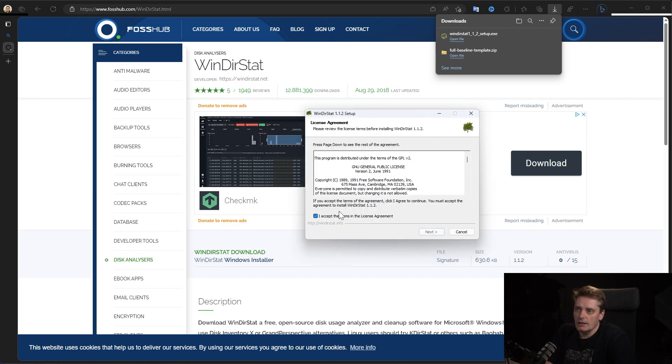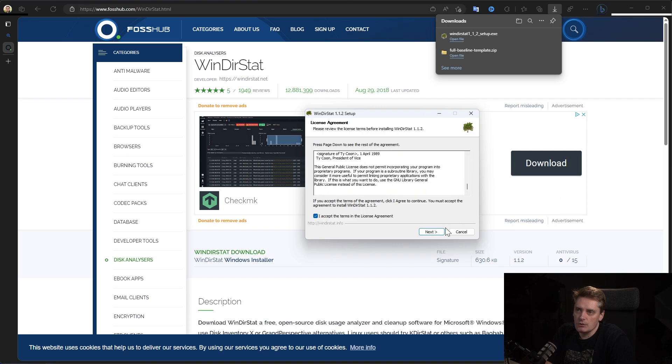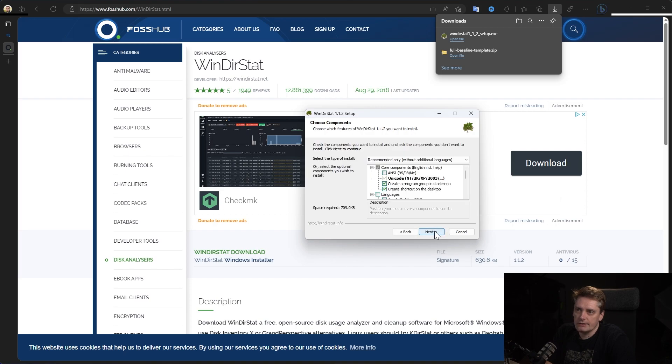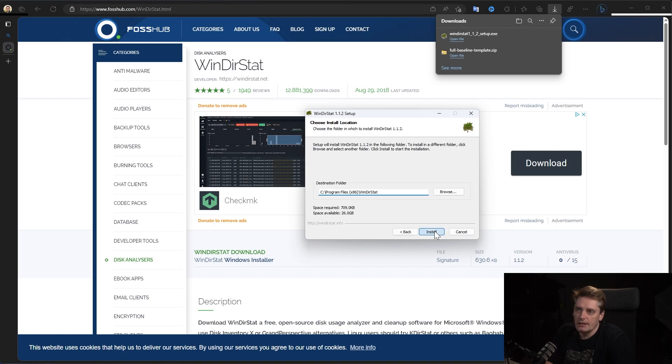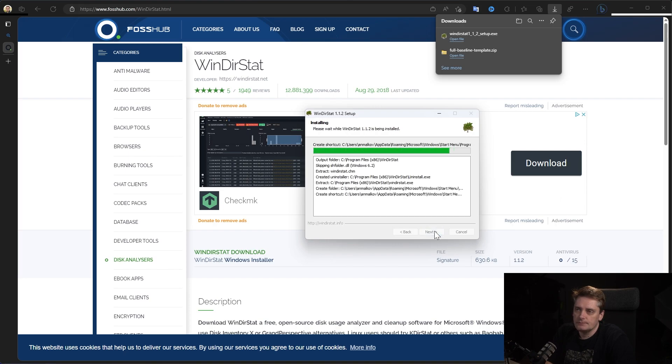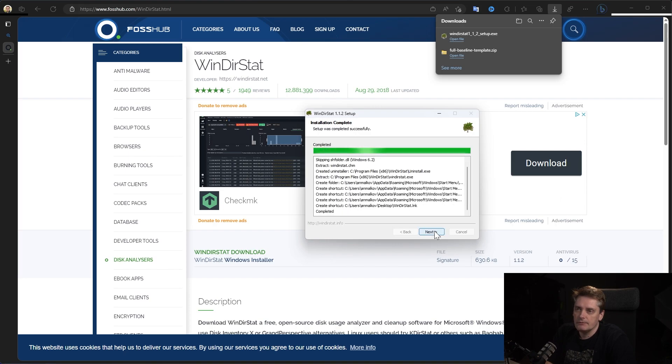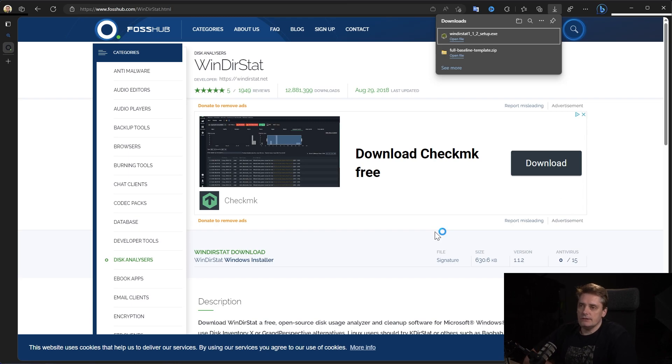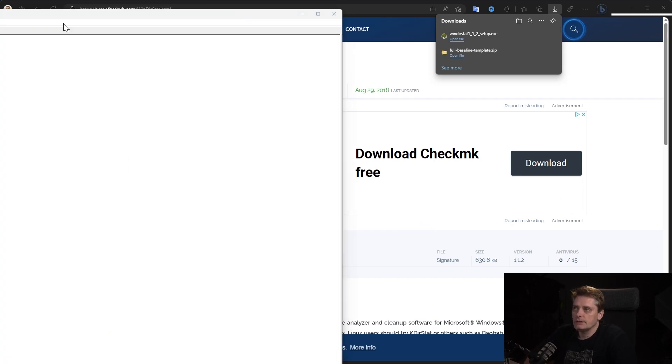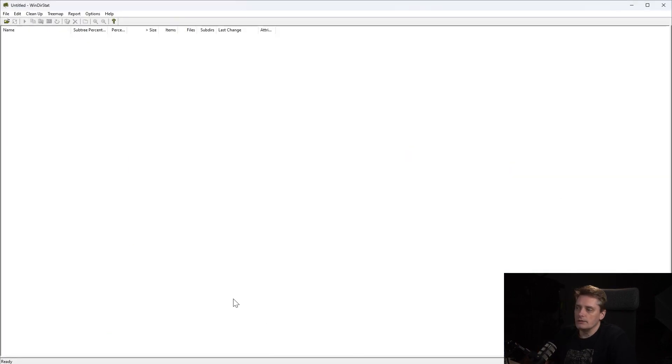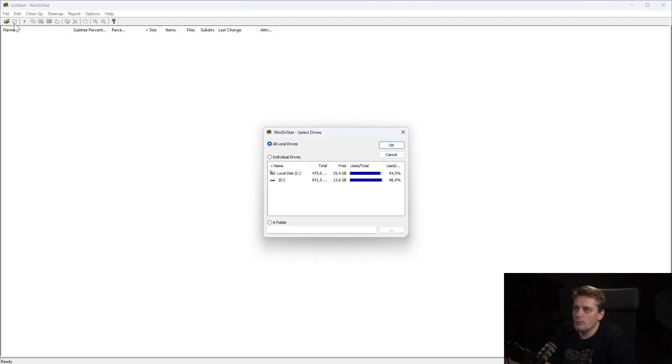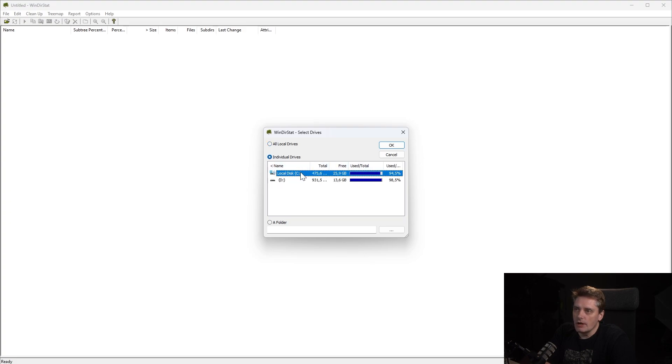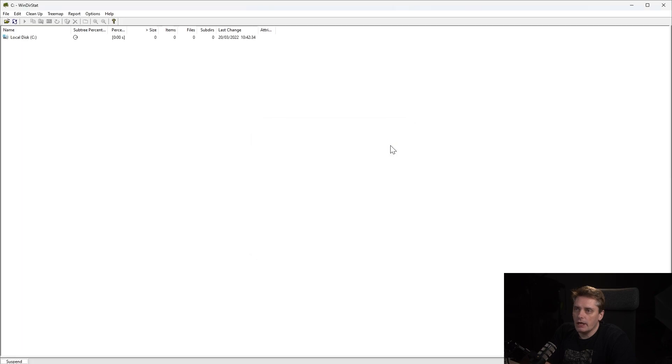Here it is. The installation process is quite simple. You just click next, next, install. And when it's installed, it just runs immediately. Here it is. So I can actually click open and then I need to select what drive I want to analyze. It's the drive C. And I click OK.